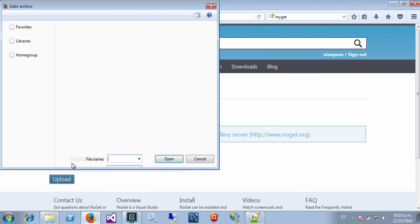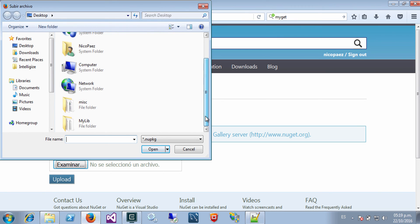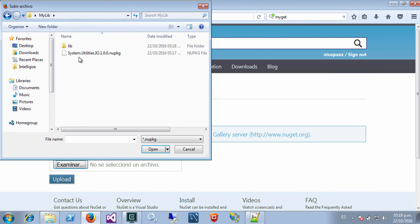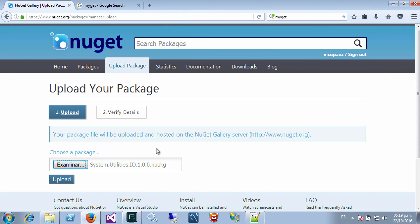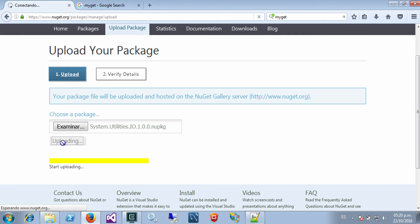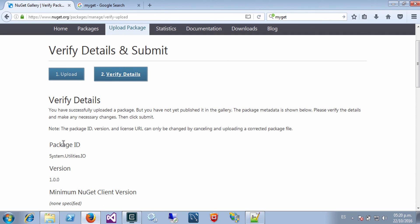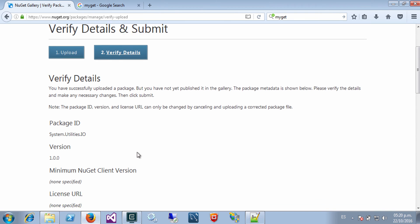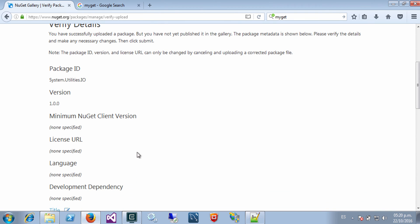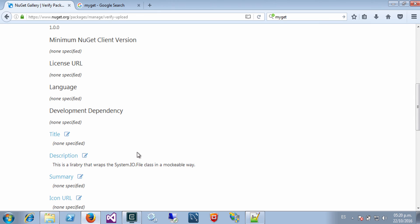So once you go to NuGet.org, you create an account, you sign in, and just upload the package. So let's look for that package. Here it is. And upload.